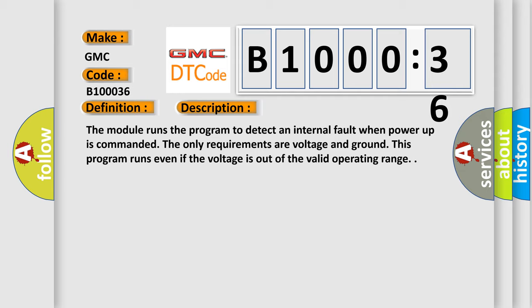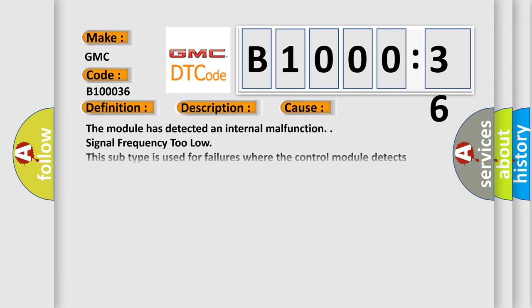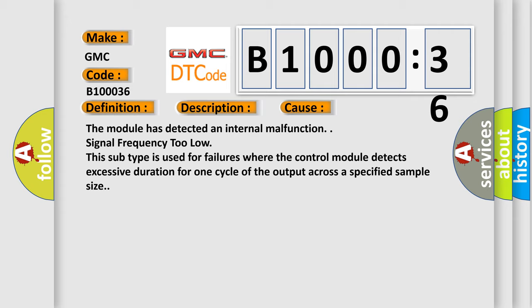This diagnostic error occurs most often in these cases: The module has detected an internal malfunction. Signal frequency too low. This subtype is used for failures where the control module detects excessive duration for one cycle of the output across a specified sample size.